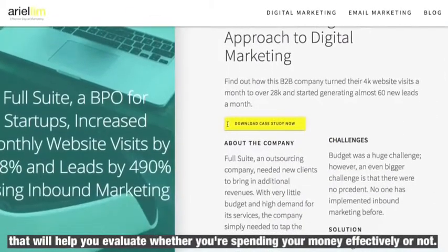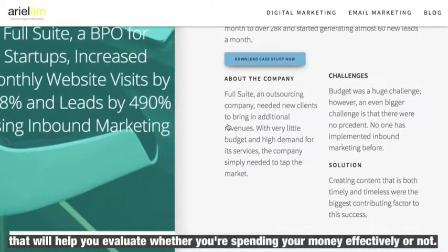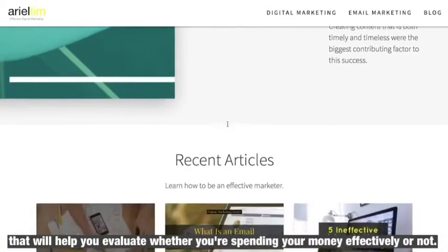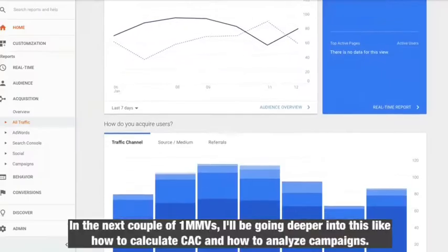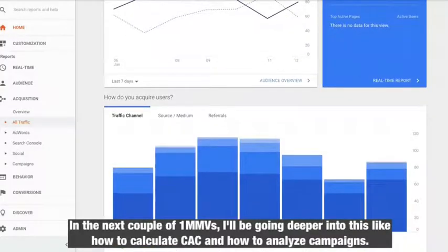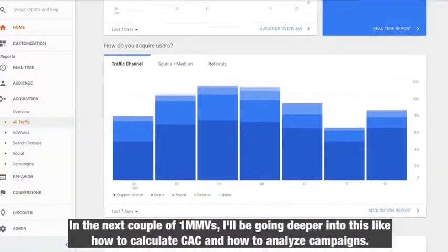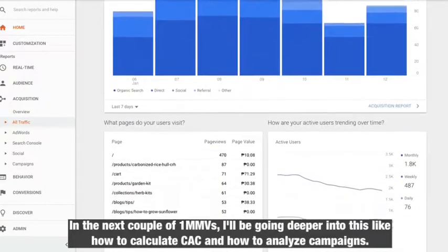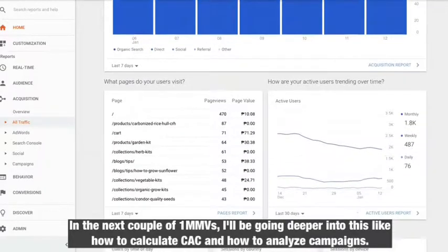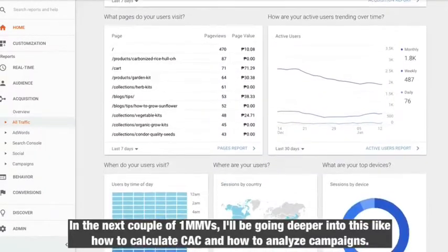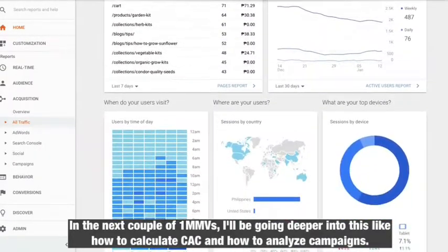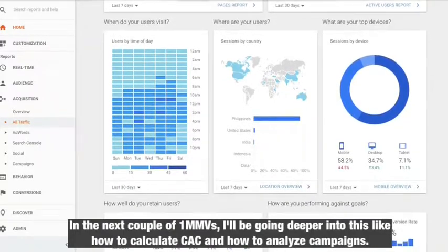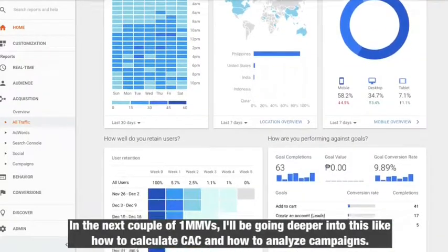Over the next one-minute marketing videos, I'll be talking more about this metric — like its calculation and how to use it to analyze your campaigns — so stay tuned.